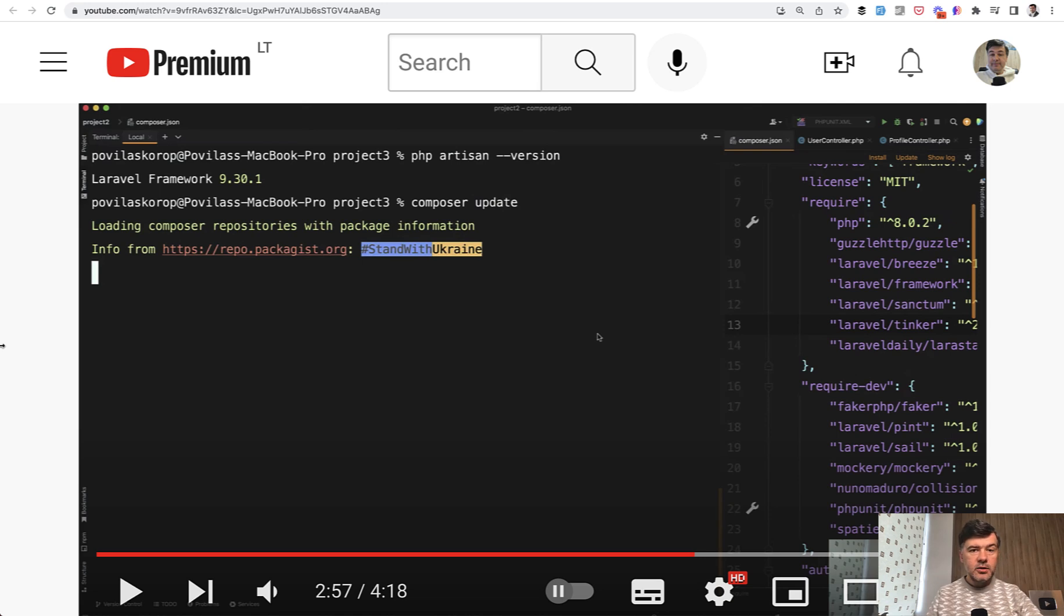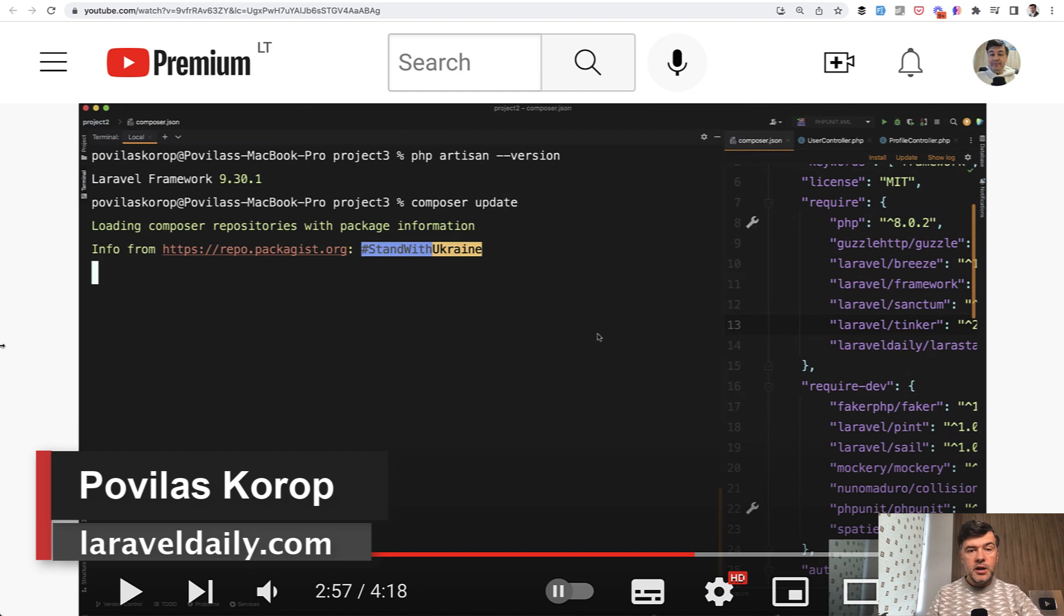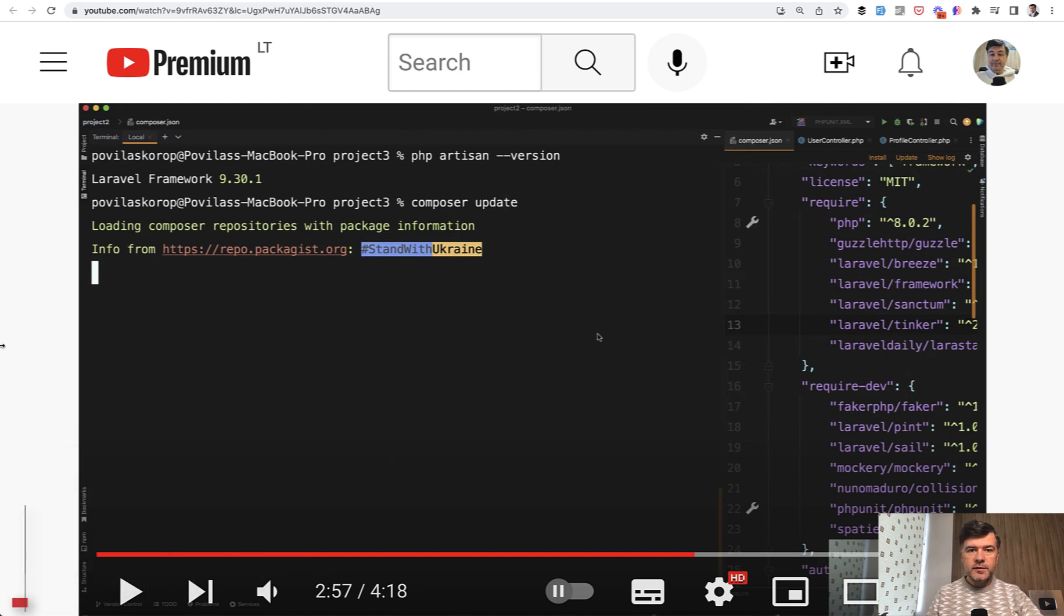Hello guys, today let's talk about Composer and specifically about the versions of the packages you use in your Composer.json because there are a few different syntax ways how to tell the same thing.